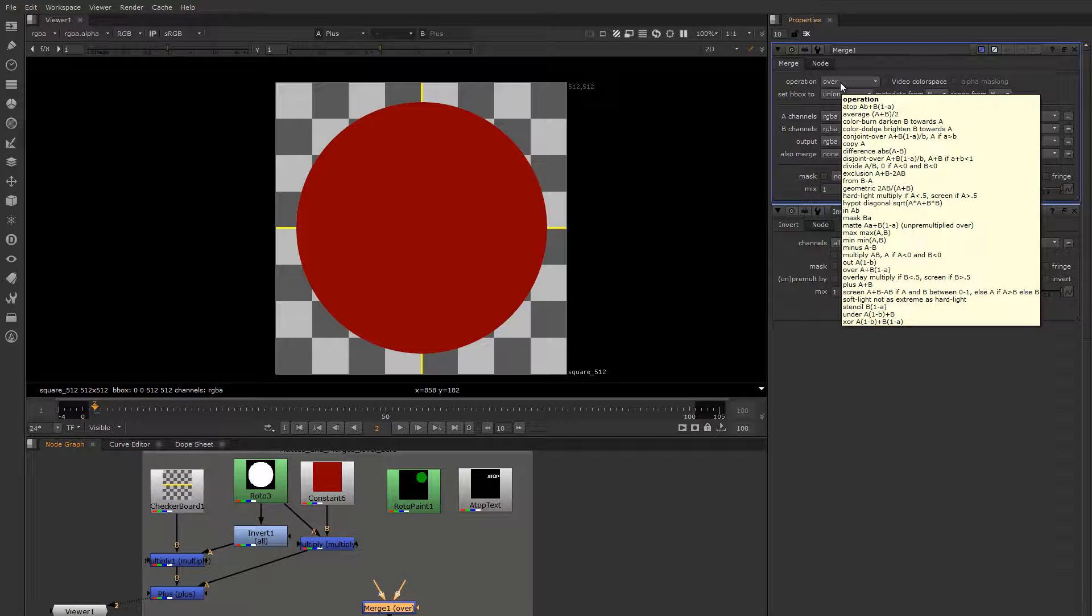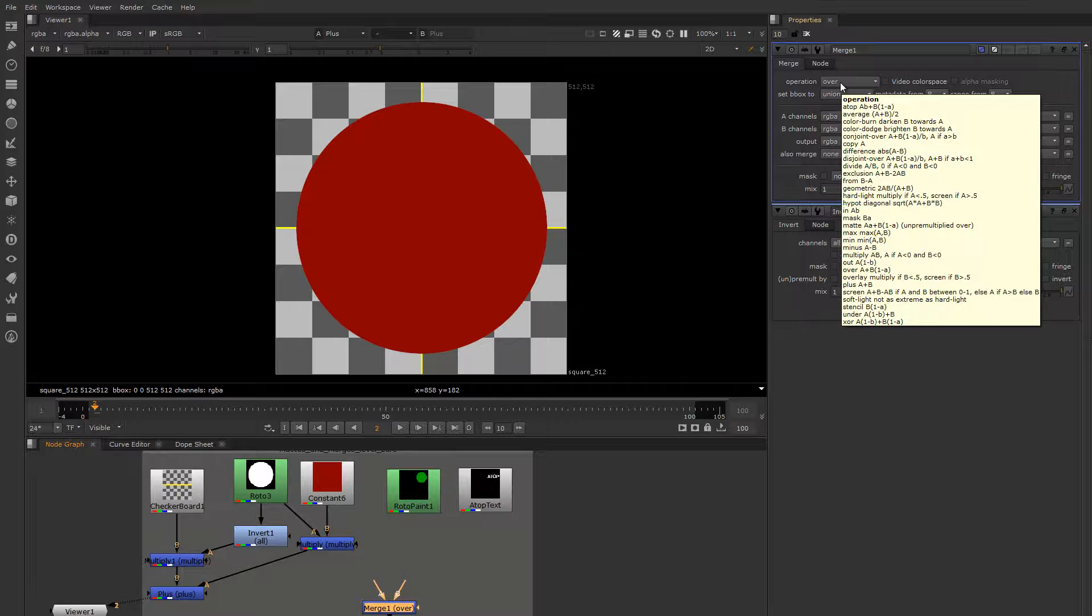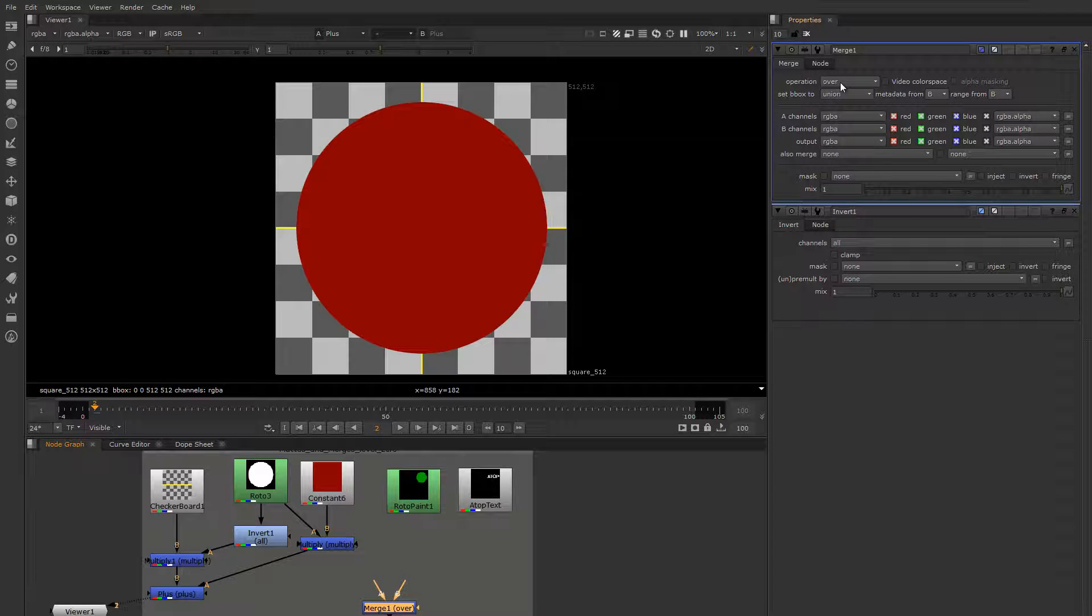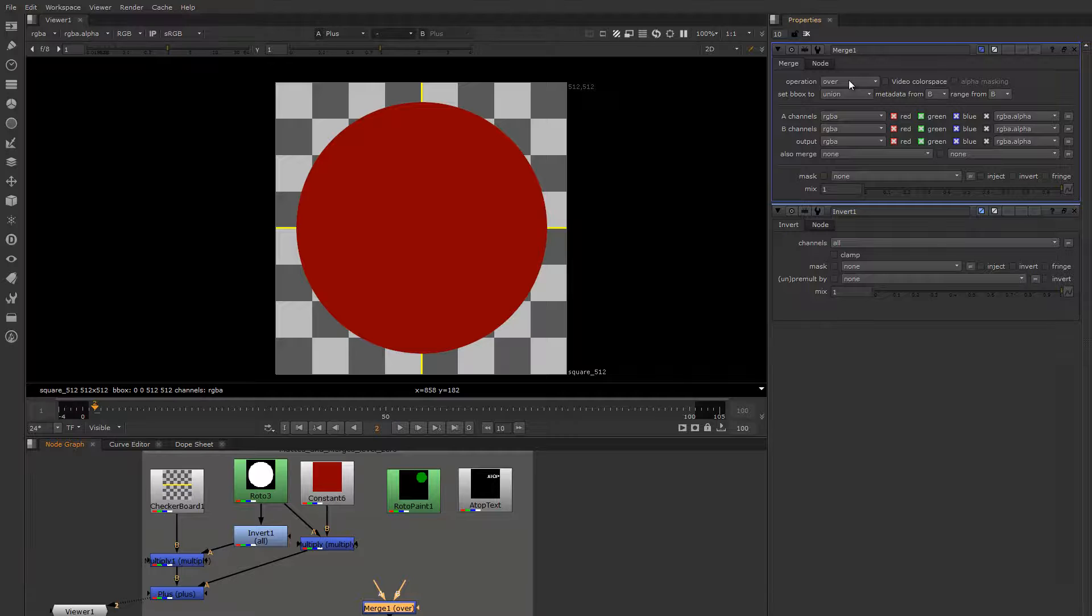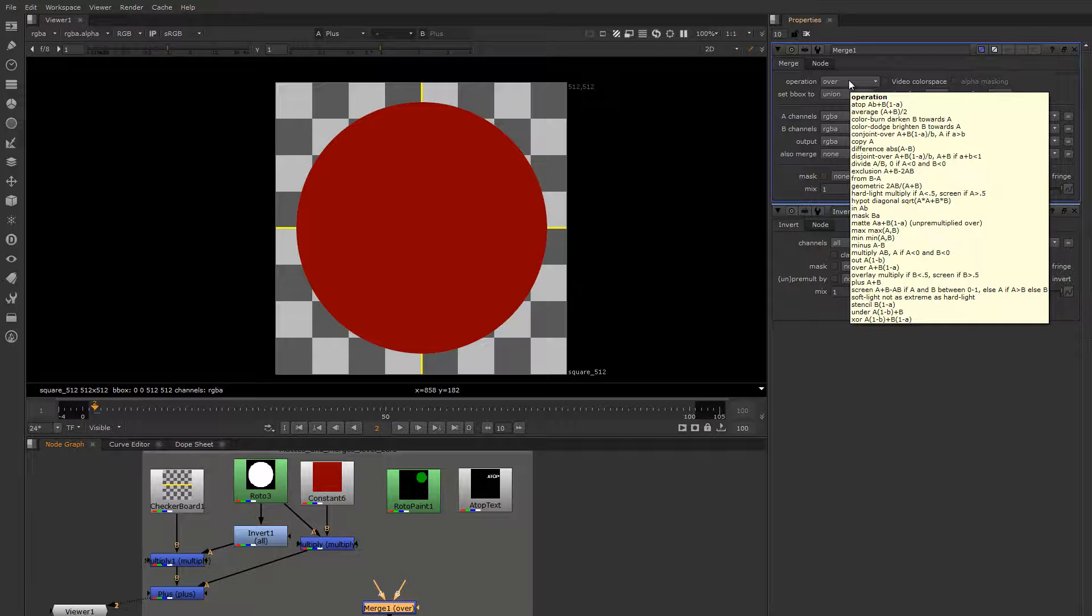It says the name of the operation and then it has a little bit of an algebraic formula after it. Let's look at the one called over, which is the one we just did. It says A plus B times the inverted matte. The big A is the color part of the image and the small a or small b is the alpha channel of that related image. So there's a little shorthand cheat sheet right in the merge node for all of the different merge operations, and as you can see most of them are essentially variations of this theme.